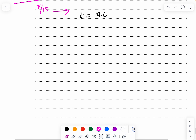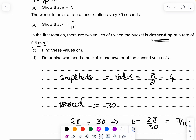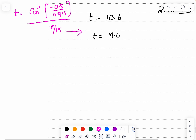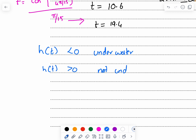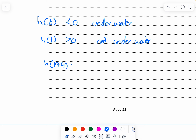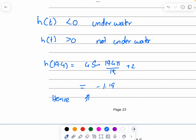The two values of t are 10.6 and 19.4. Part d: determine whether the bucket is underwater at the second value of t. If h(t) < 0, the bucket is underwater; if h(t) > 0, it is not. Calculating h(19.4) = 4·sin(19.4π/15) + 2 ≈ −1.19. Since this is negative, the bucket is underwater.